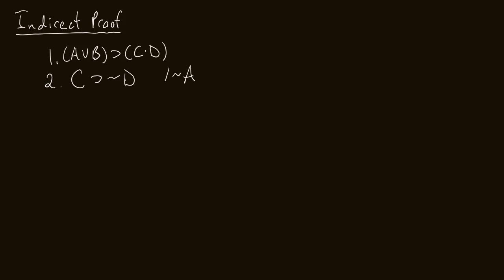Now, from our two premises, I don't see a way to conclude not A, and I don't think a conditional proof is really going to get me anywhere here. So that's why what we're going to do is try an indirect proof. So since we would like to see not A, what I'm first going to do is assume A.